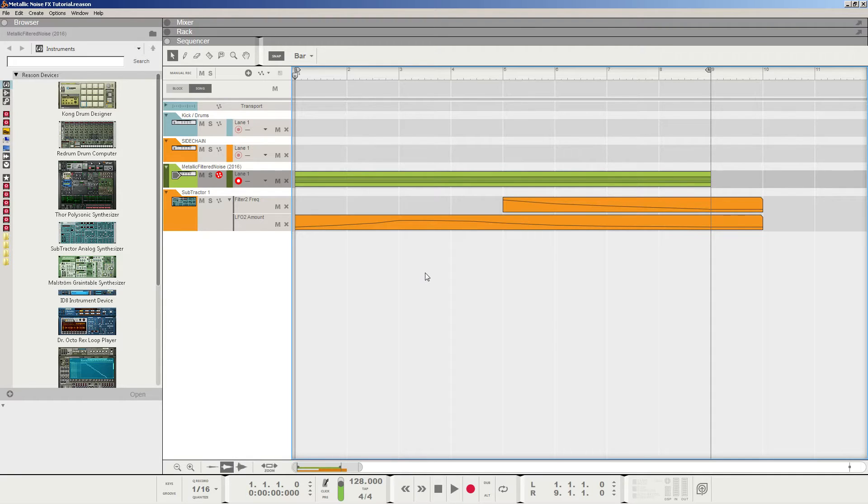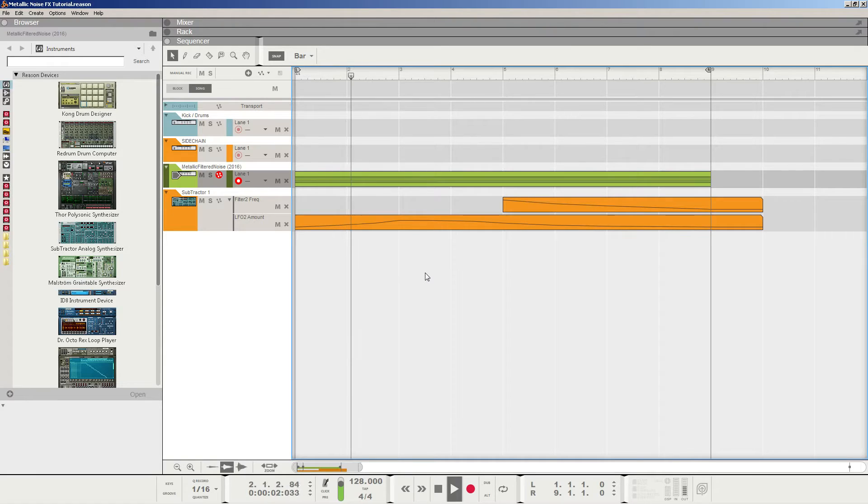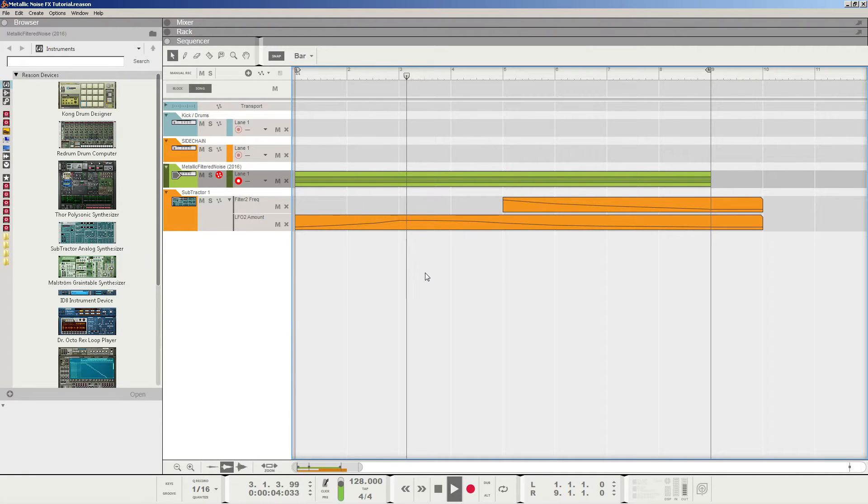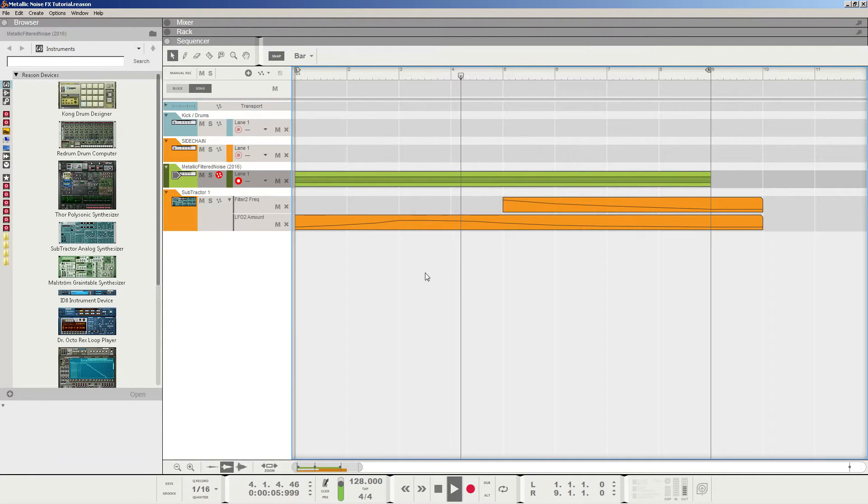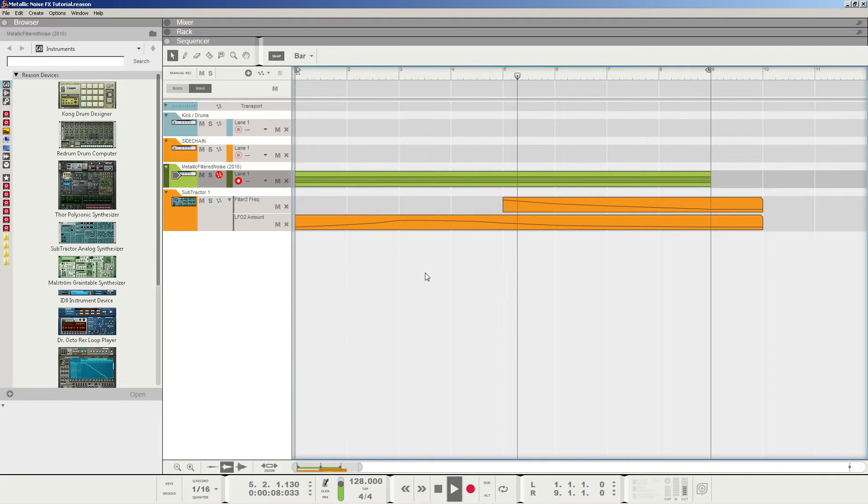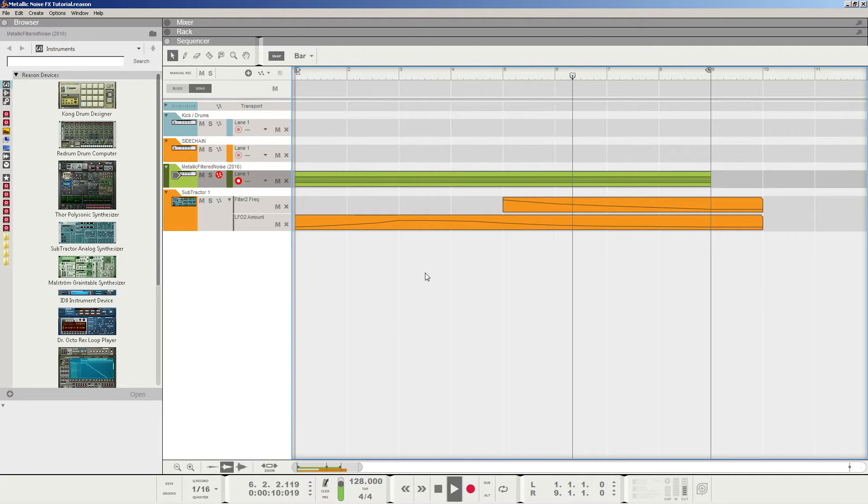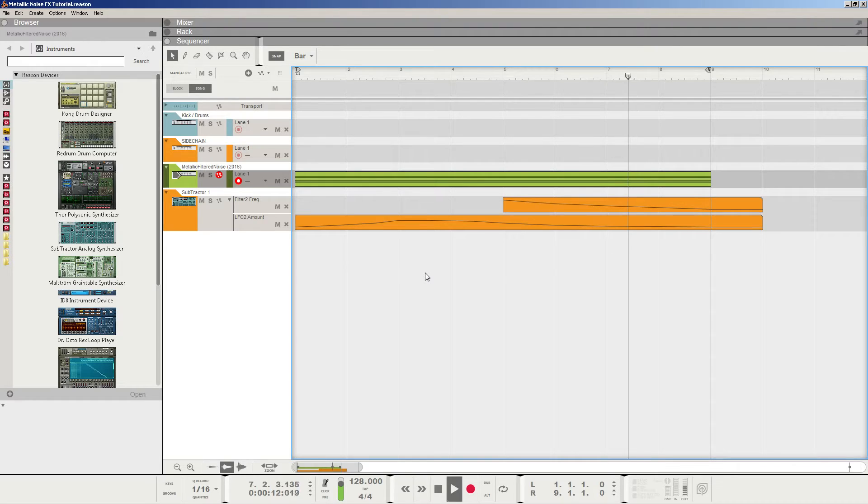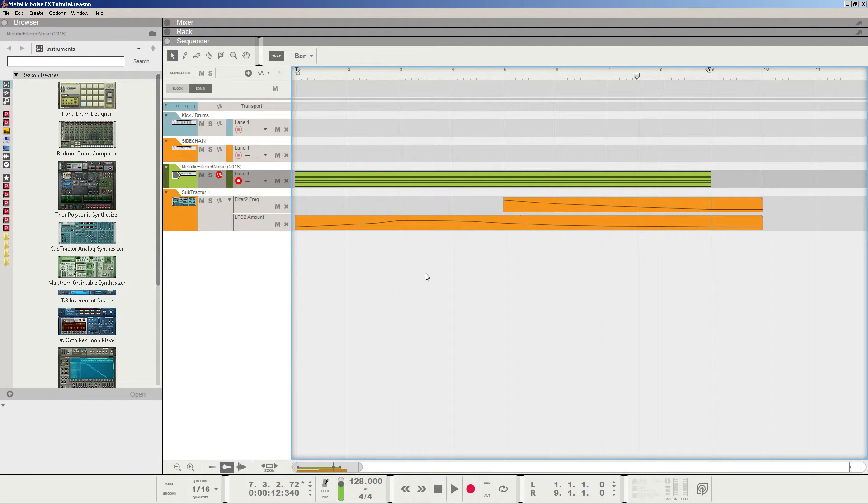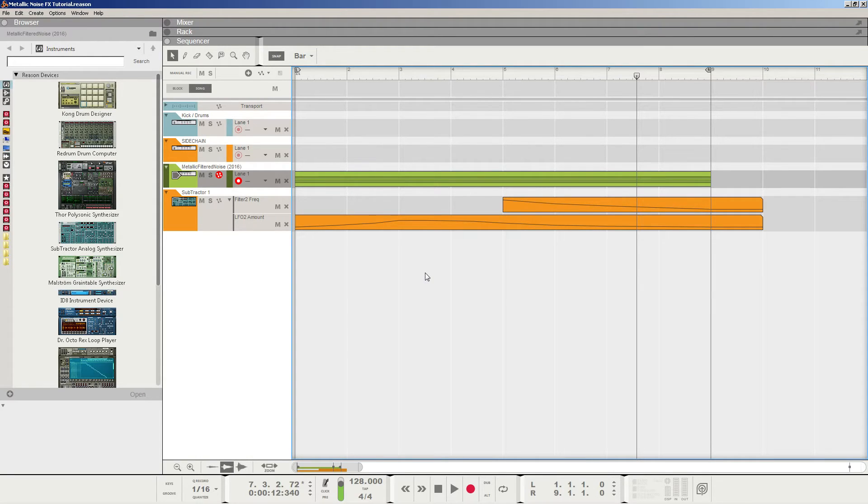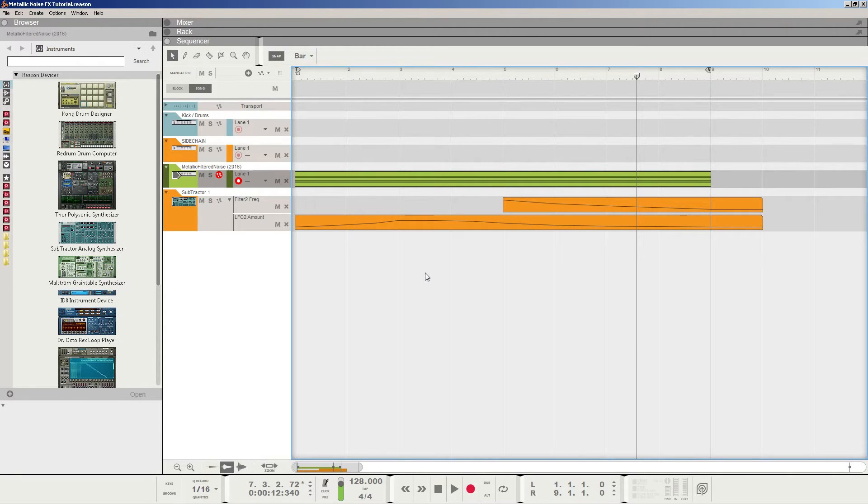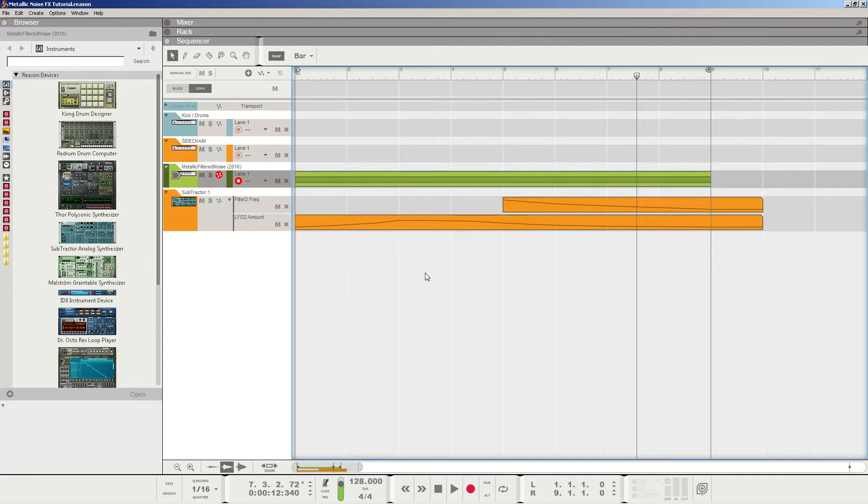So let's take a listen to what we're about to make. As you can hear, this is not your standard white noise sweep effect. This is going to use some oscillators and subtractor, and we're going to really exploit what subtractor can do. It's very versatile, so let's get started.